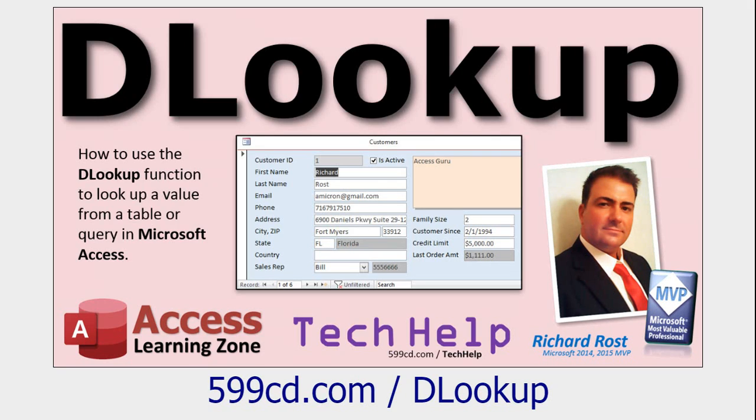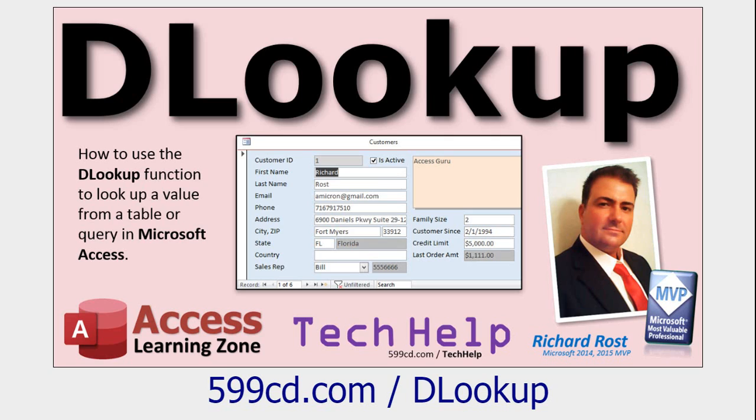Before we get started with DSUM, I want you to know how to use the DLOOKUP function. DSUM is the cousin of DLOOKUP. They're all very similar, but DLOOKUP is the easiest one to learn first if you've never done any of the D functions. There's DLOOKUP, DSUM, DMAX, DMIN, a whole bunch of them. So go watch DLOOKUP if you've never used DLOOKUP before. This is a free video. It's on my website, on my YouTube channel. Go watch it.